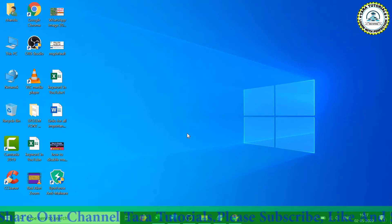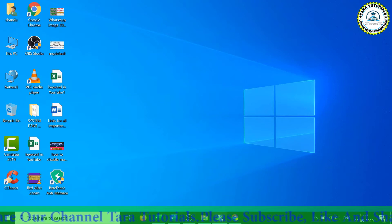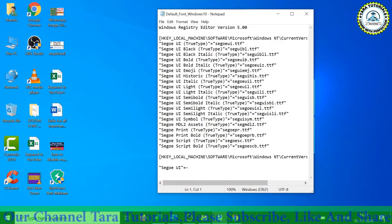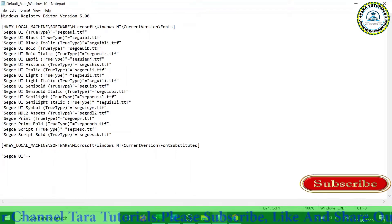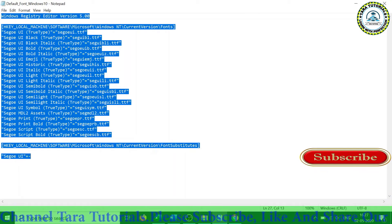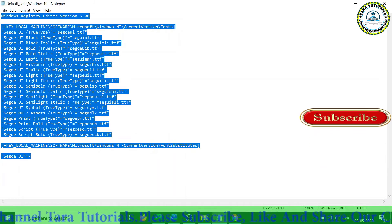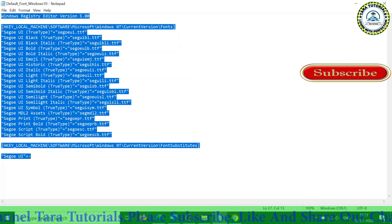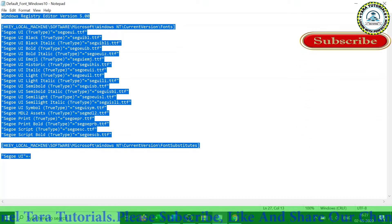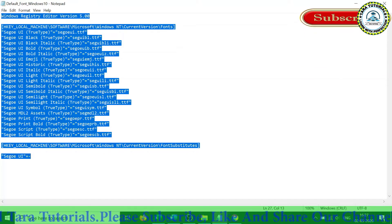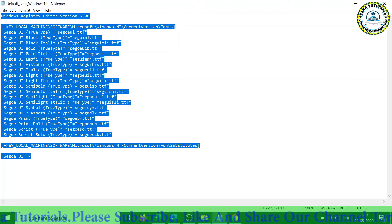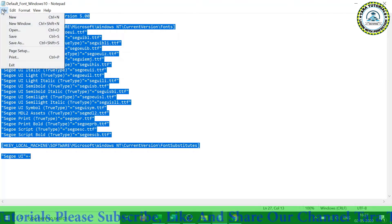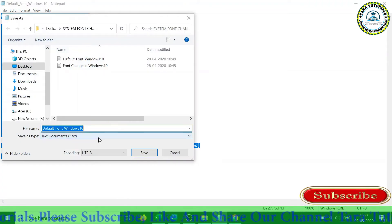To make changes in the registry settings, you have to create a reg file. For that, open the Notepad, copy this entire text from the description. I will give the link for this text. Just copy the link from our 32-use blog, paste it in the Notepad, and then without making any change you need to save this file.